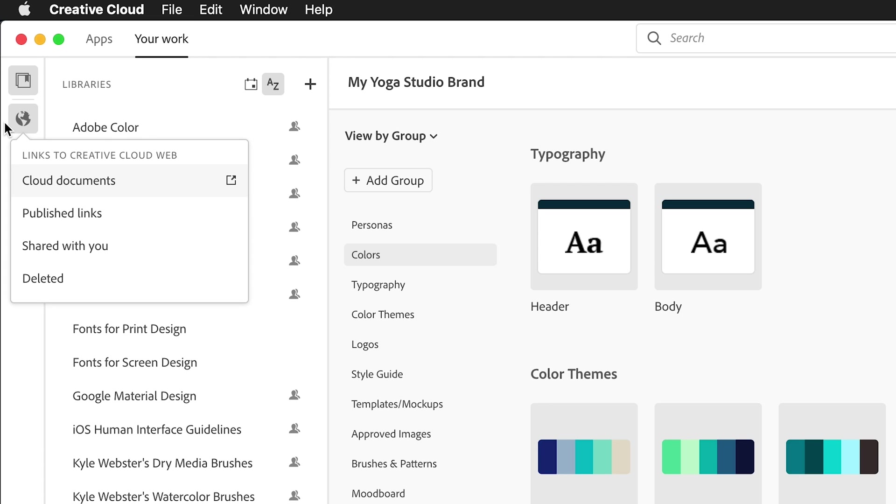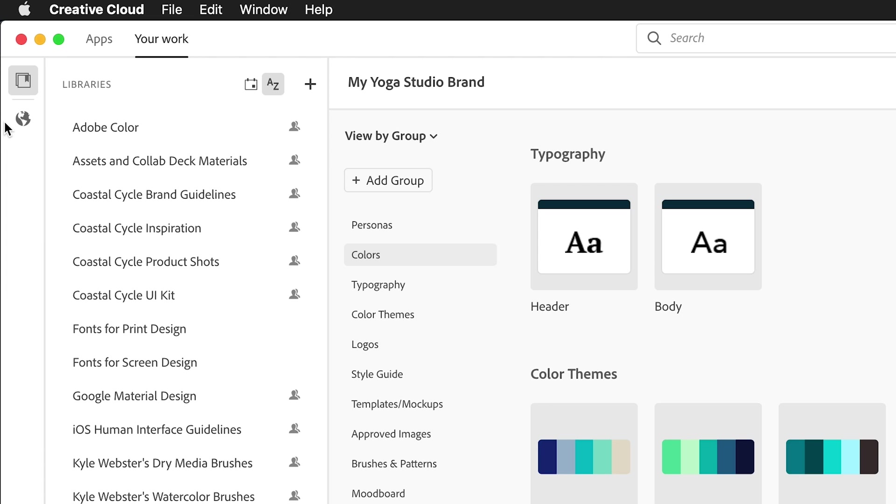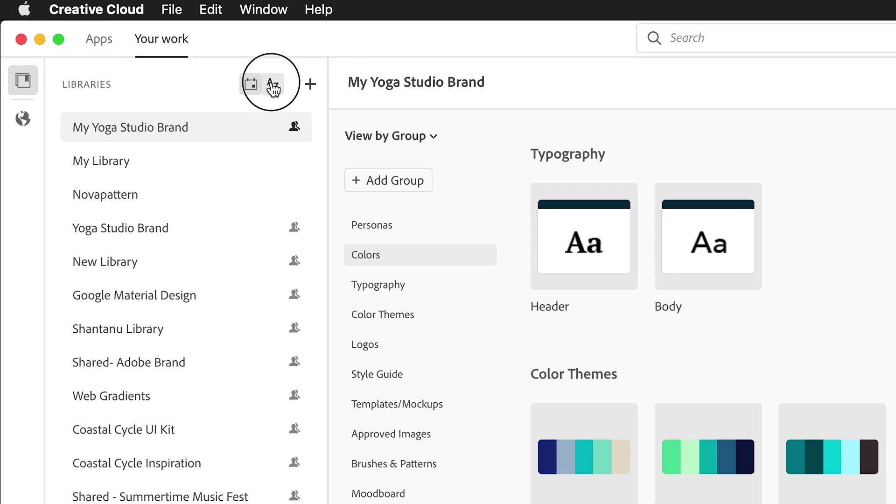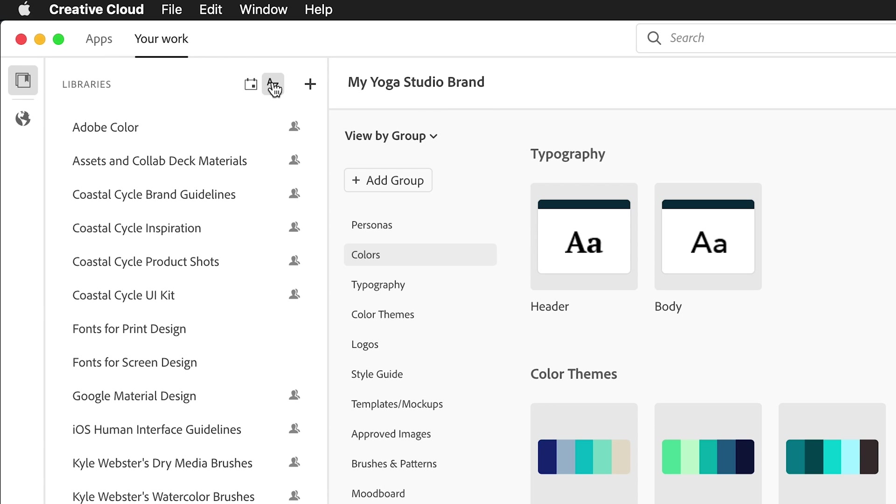All of your libraries are listed here. You can see which ones have been shared with you and which ones you have view-only access to. You can sort your libraries, create a new library, or follow public libraries.